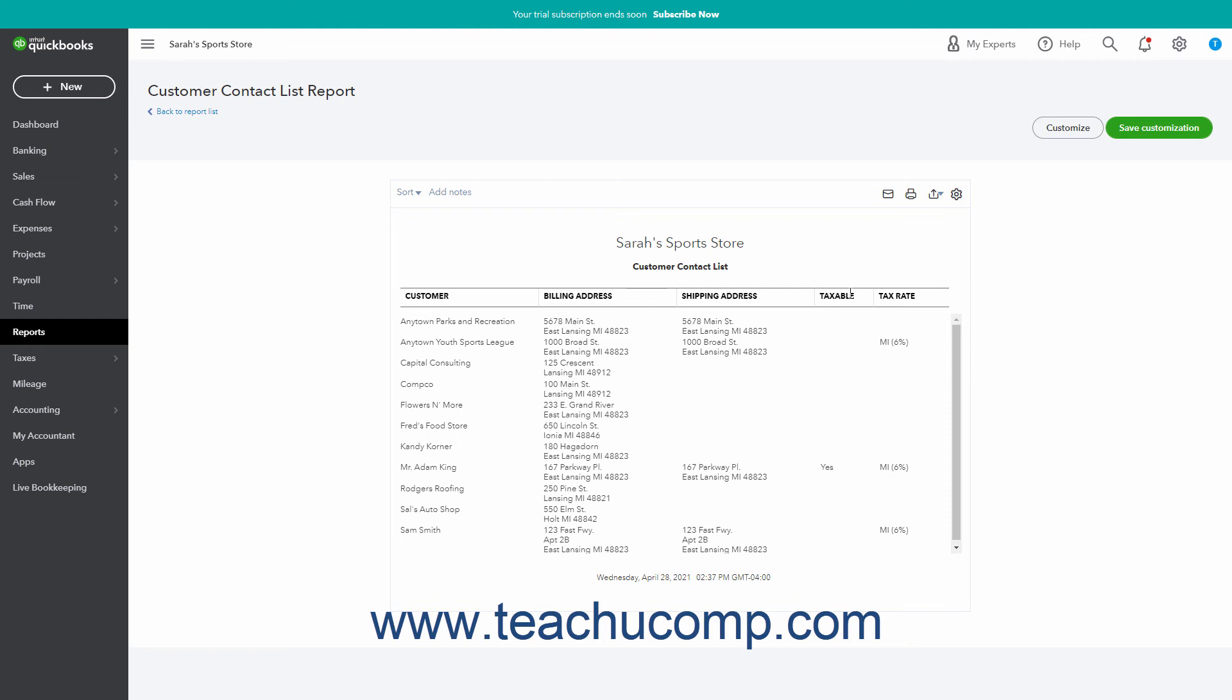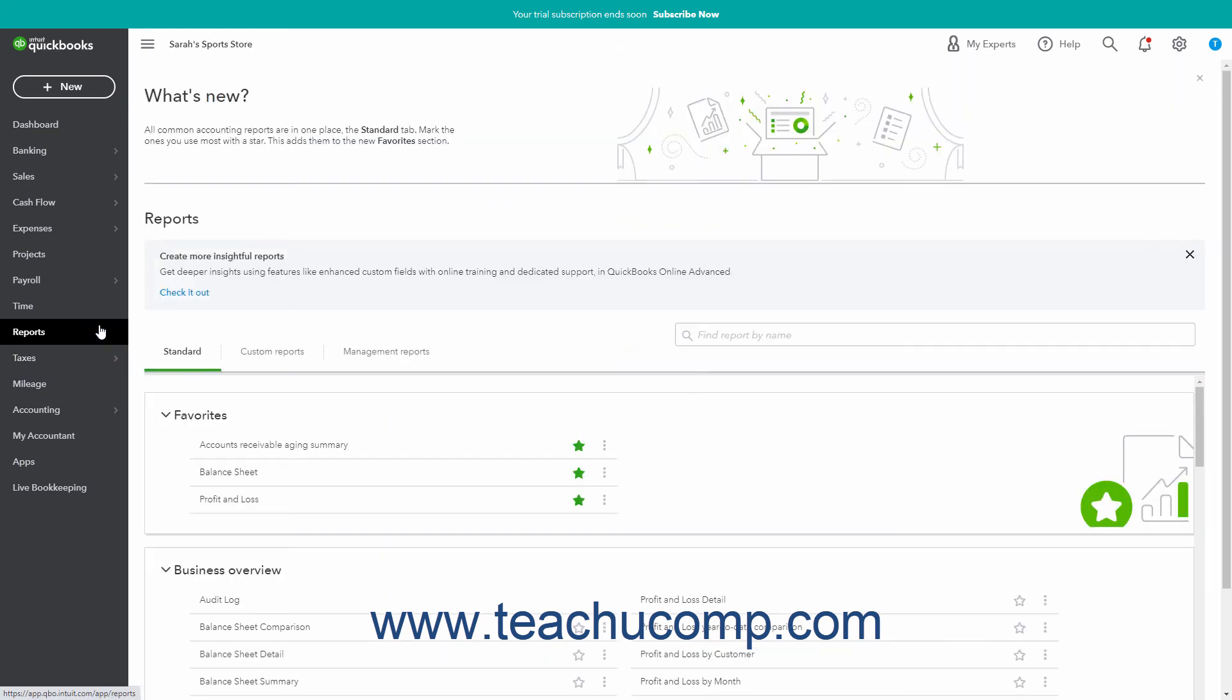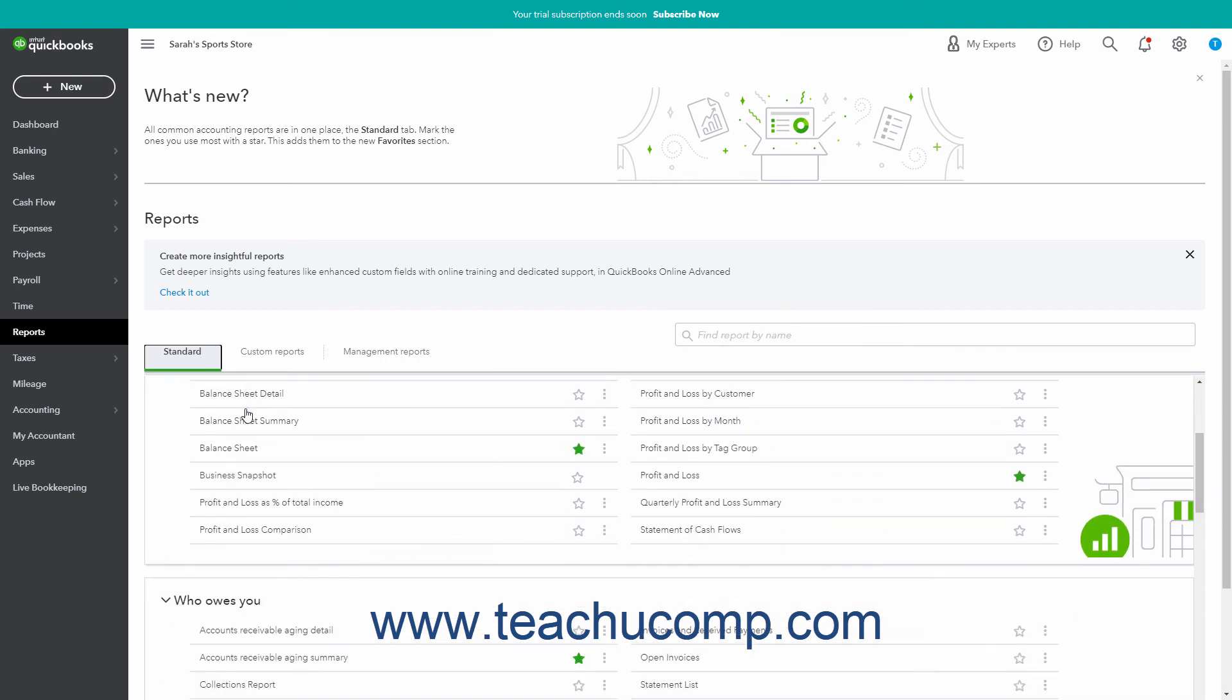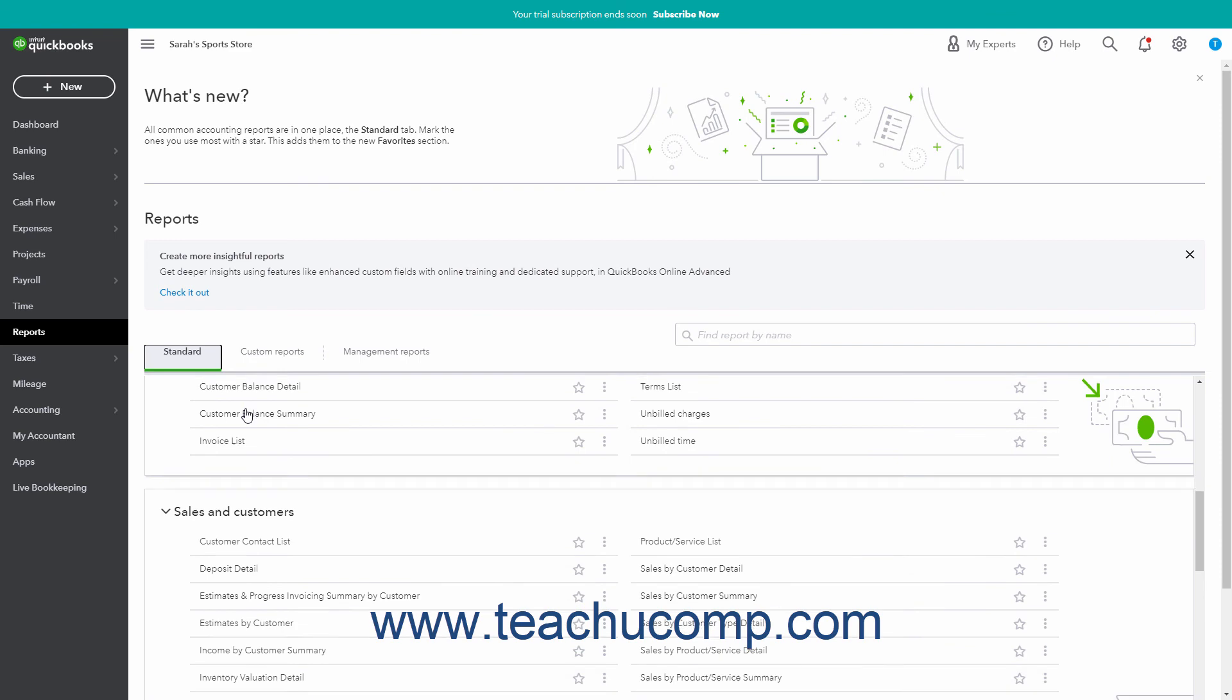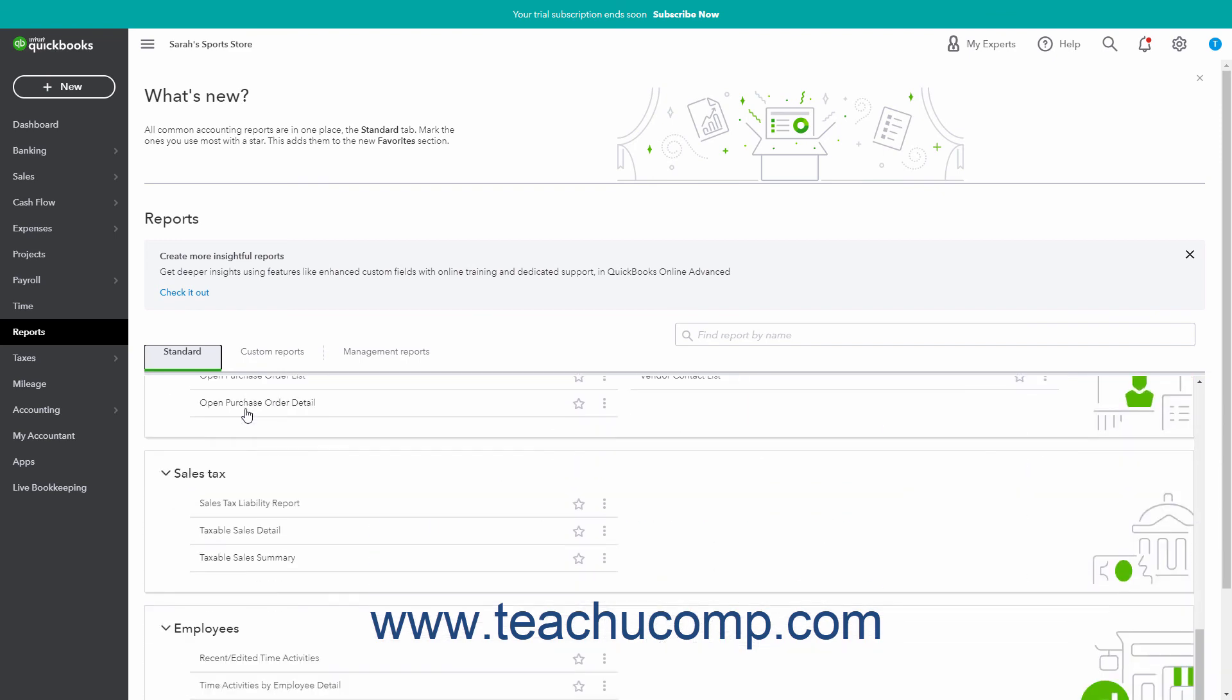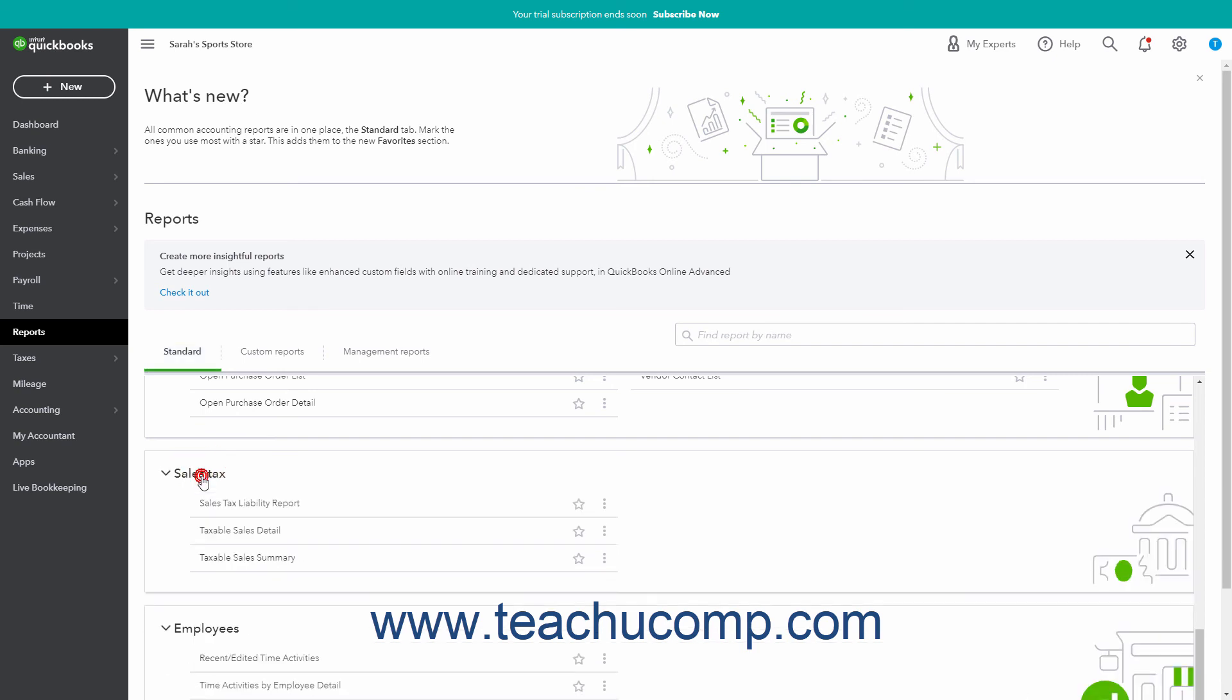To run any of these three sales reports, click the Reports link in the navigation bar. If needed, click the Standard tab in the page to the right. Then scroll down through the list of report categories until you find the Sales Tax Report category. You can click the arrow next to the Sales Tax Report category label to expand and collapse this section if needed. To run one of the three reports in this section, click its name within this section to open it in a new page.